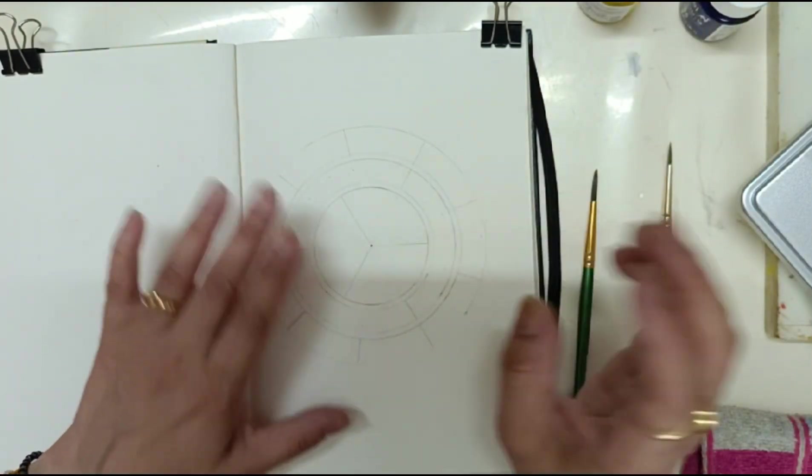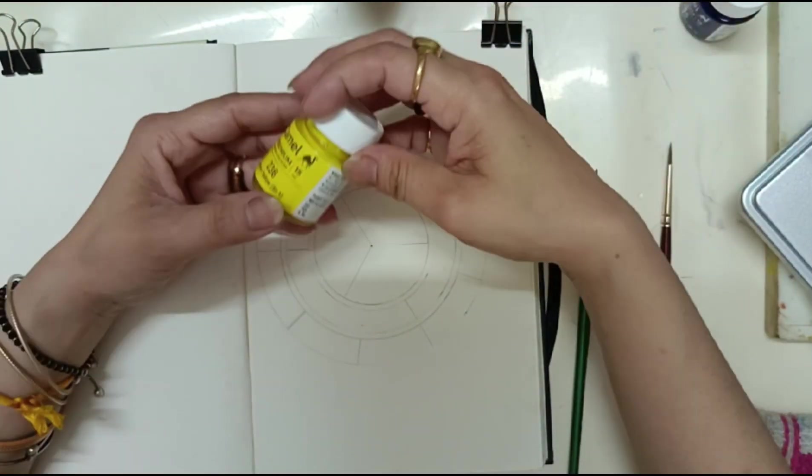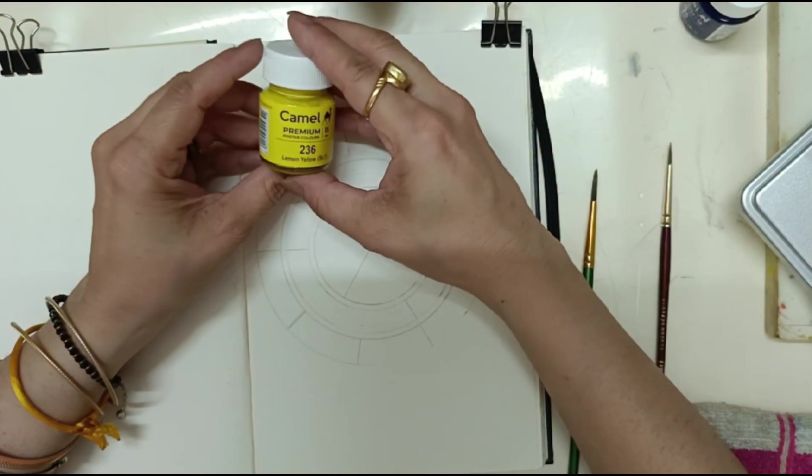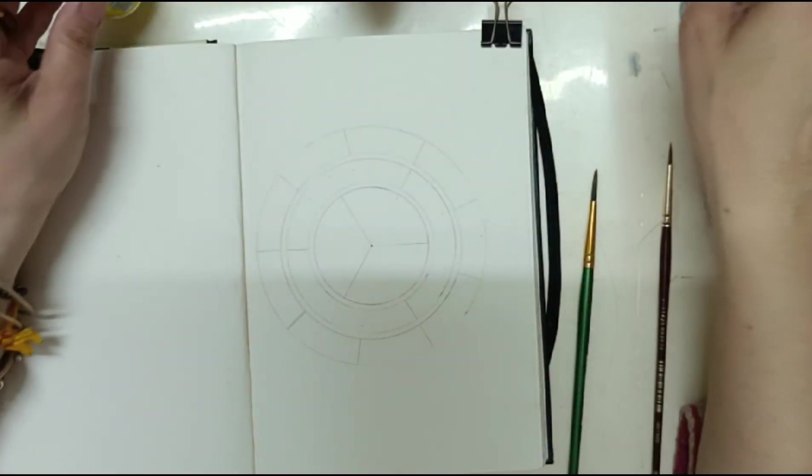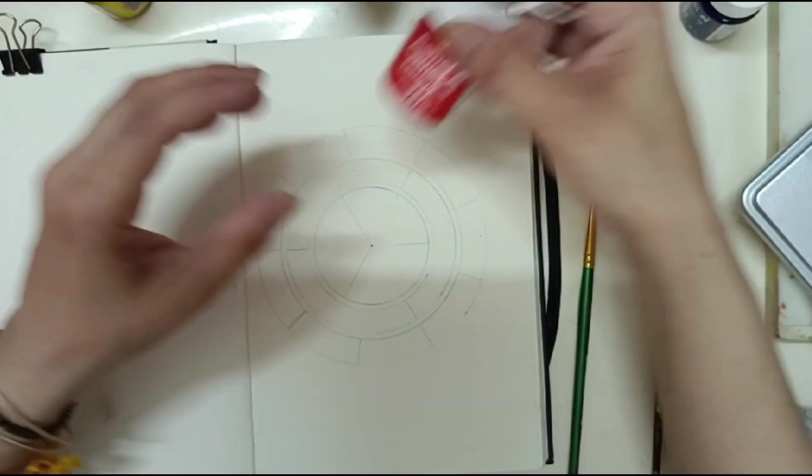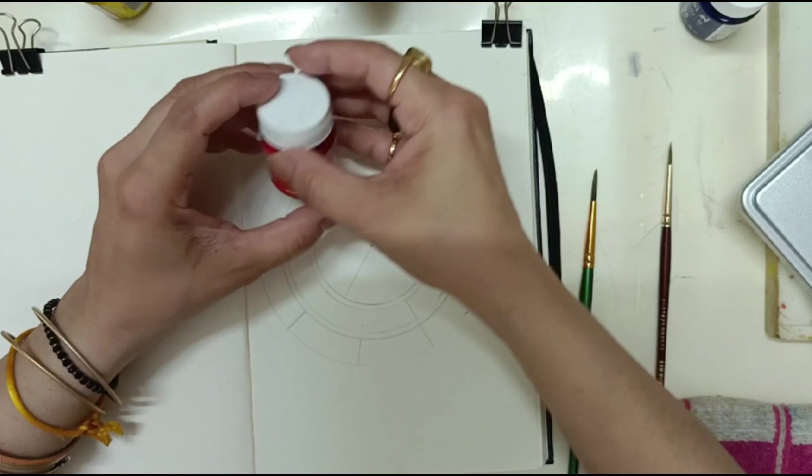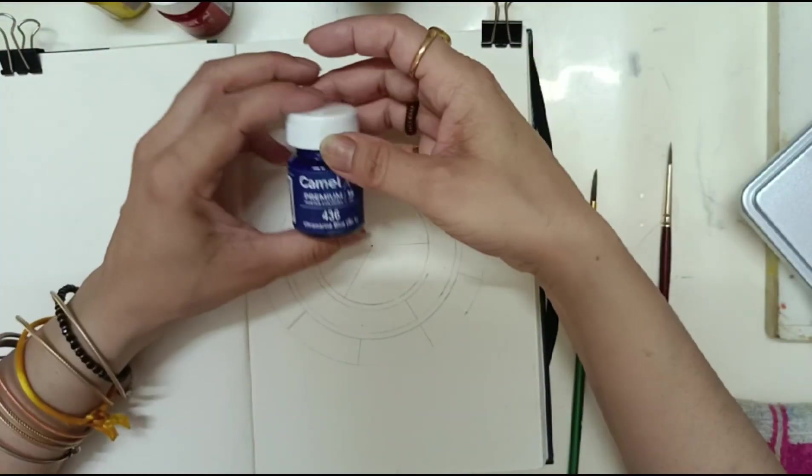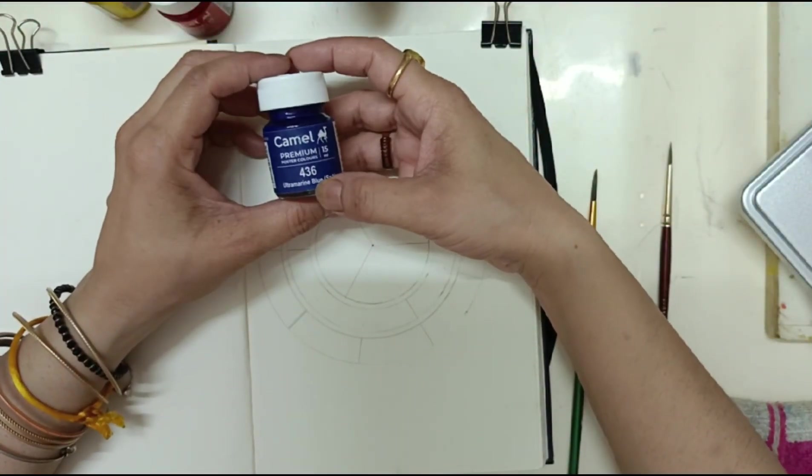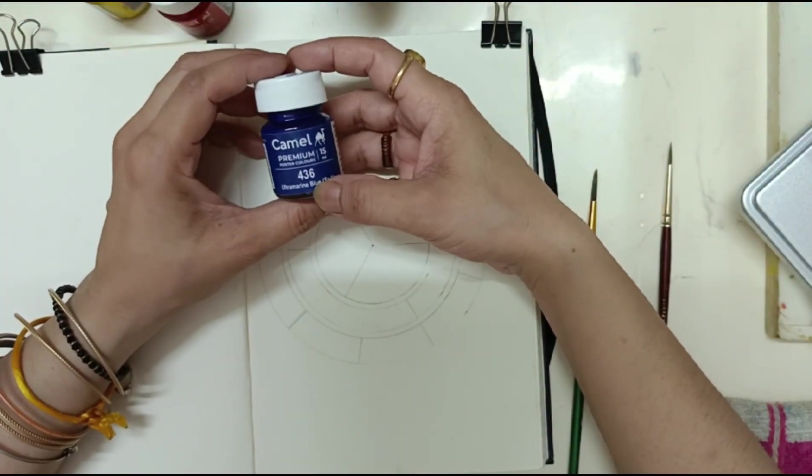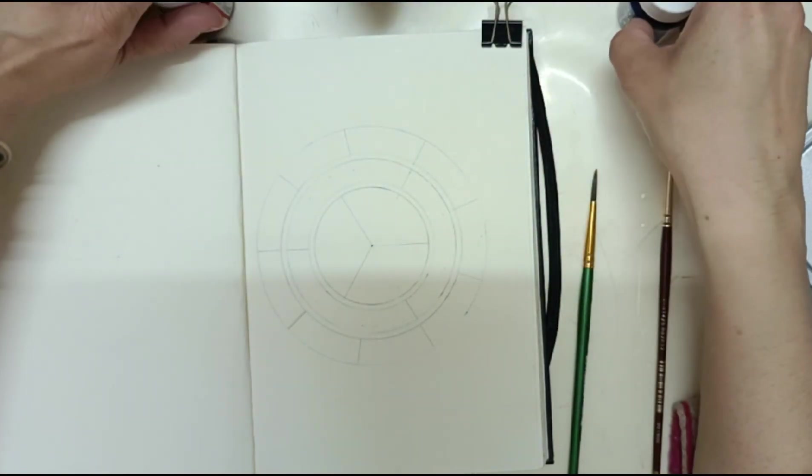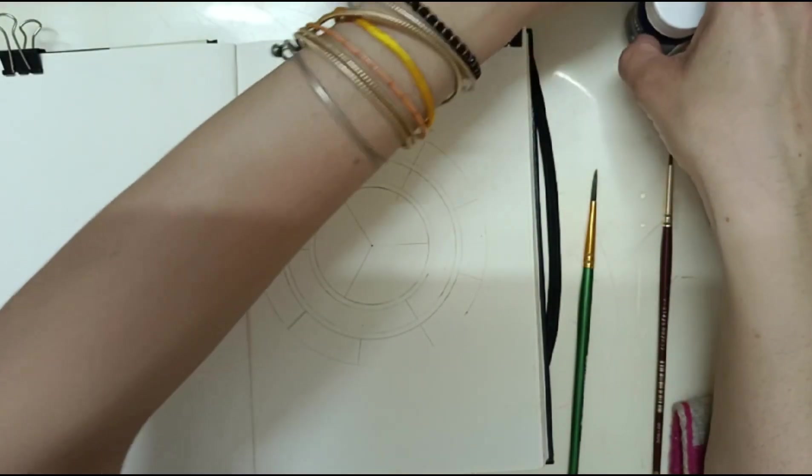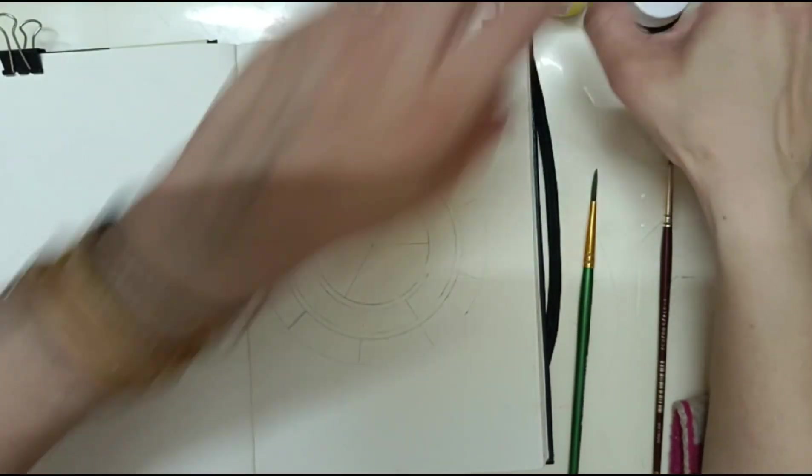One is lemon yellow, second is poster red, and third is ultramarine blue, or you can take Prussian blue also.